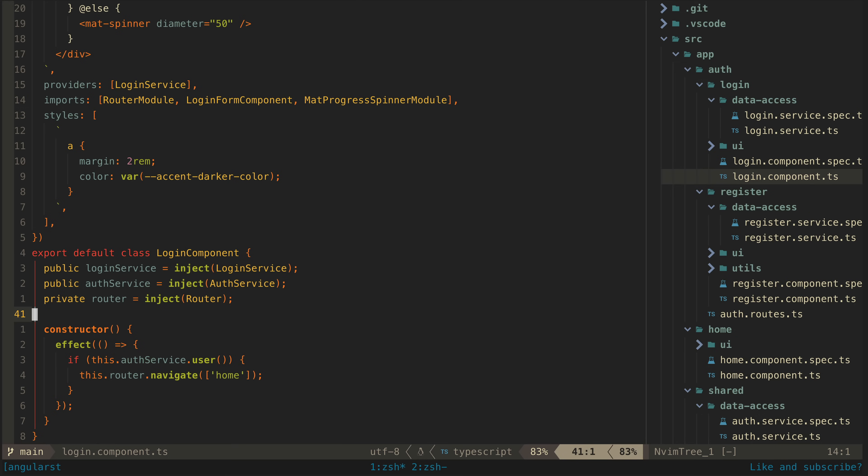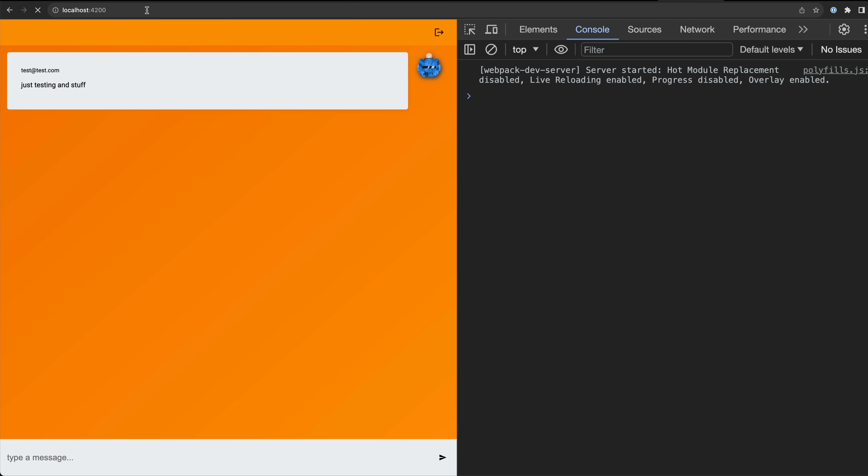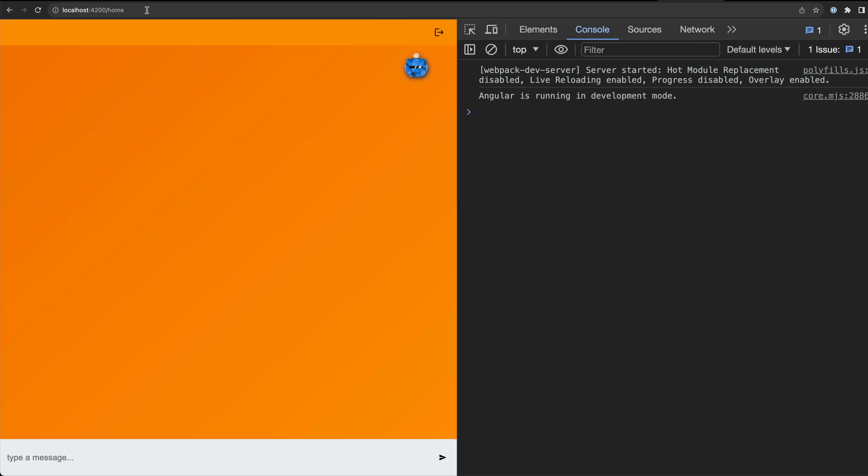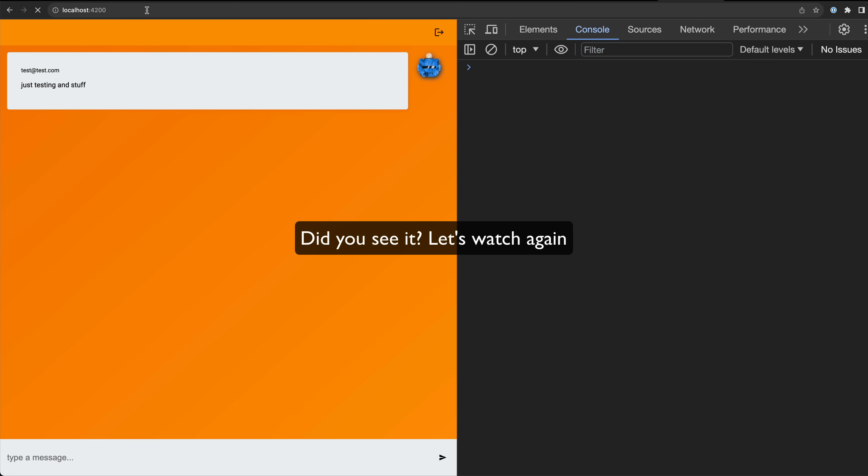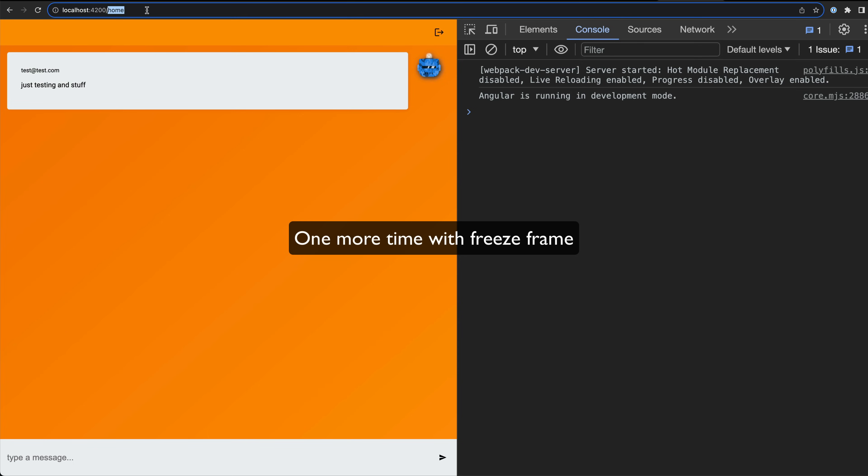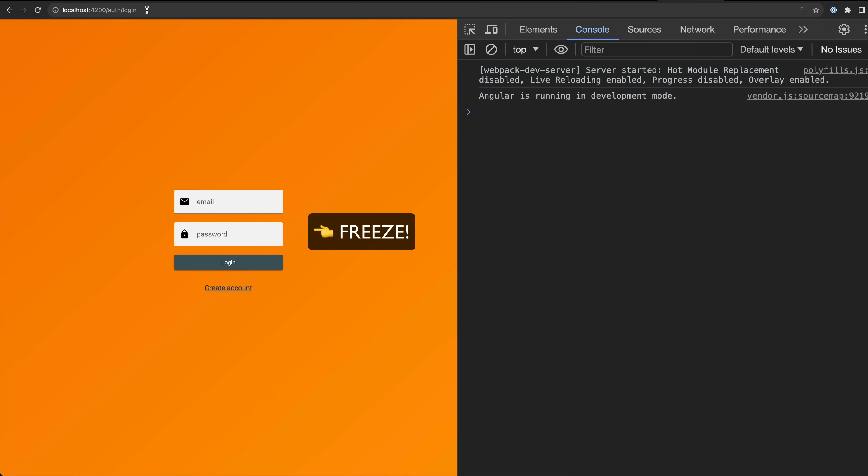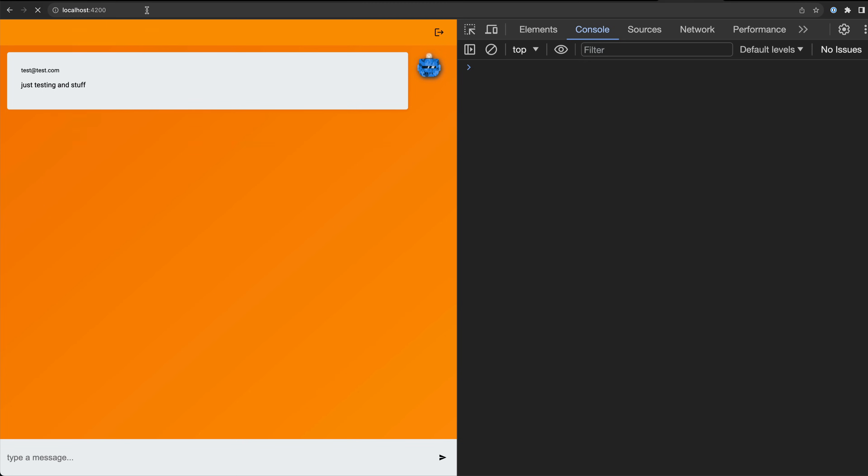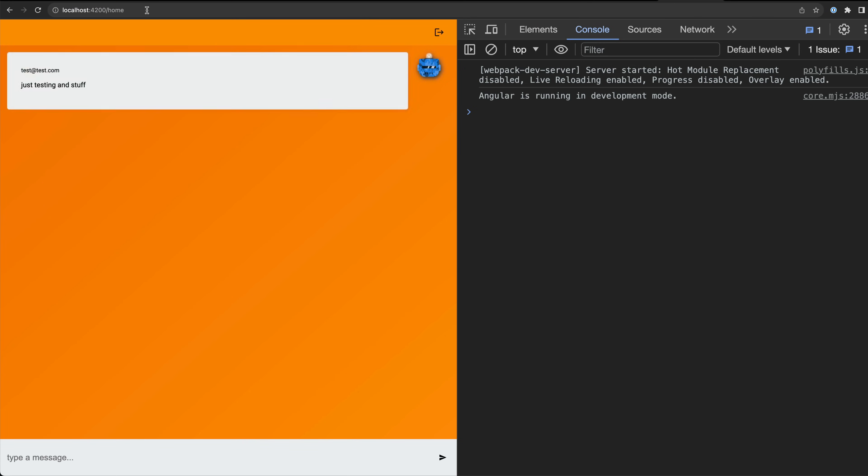The problem with this is that it creates this brief flickering of the login form. Since the display of the login form and the redirect are controlled by the same condition there is a tiny fraction of time before the redirect happens where we can see the login form flicker into existence and then it is gone. It just looks a little bit janky.